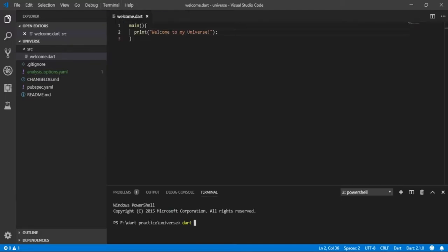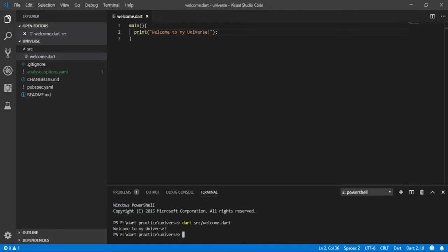Type dart followed by the directory name slash filename with extension, then press enter. Great! We can see our message 'Welcome to my universe.' Now let's understand the anatomy in the next lesson.